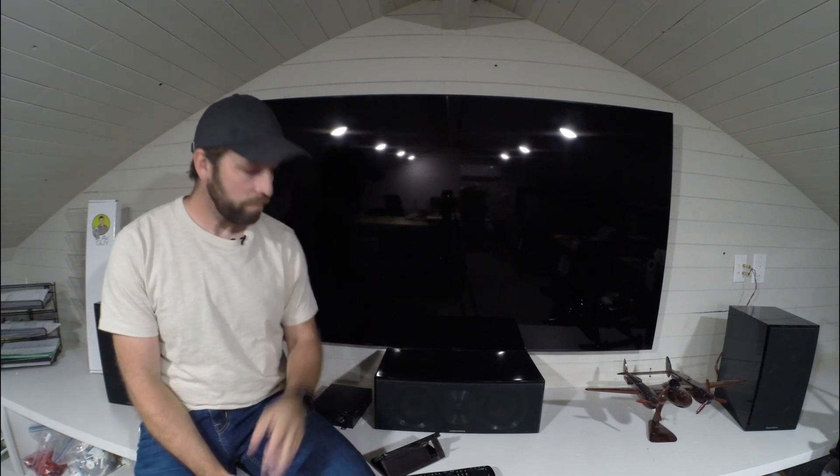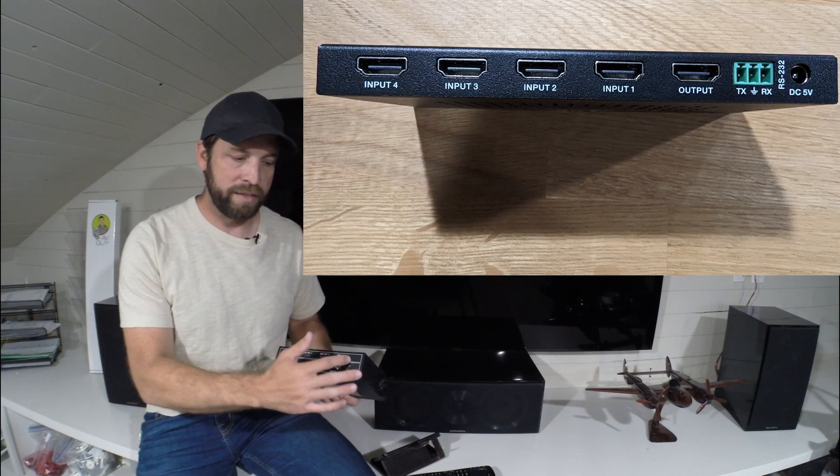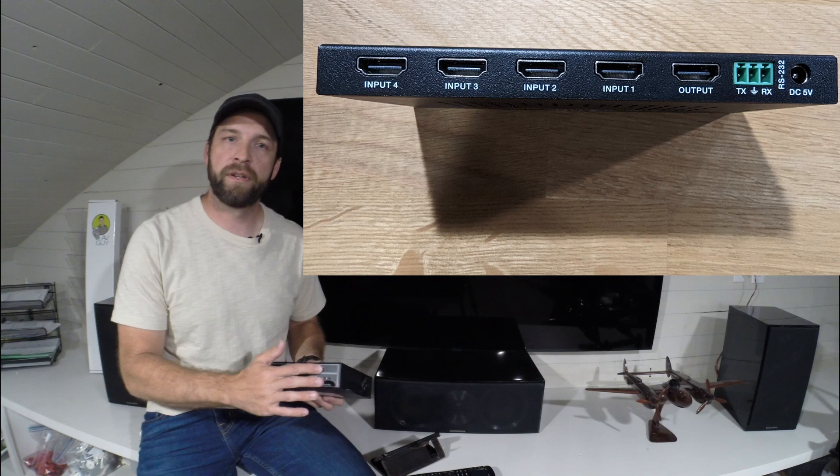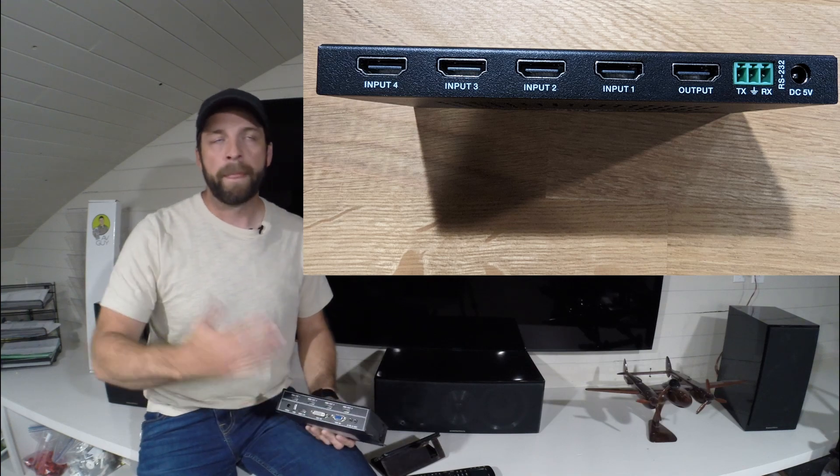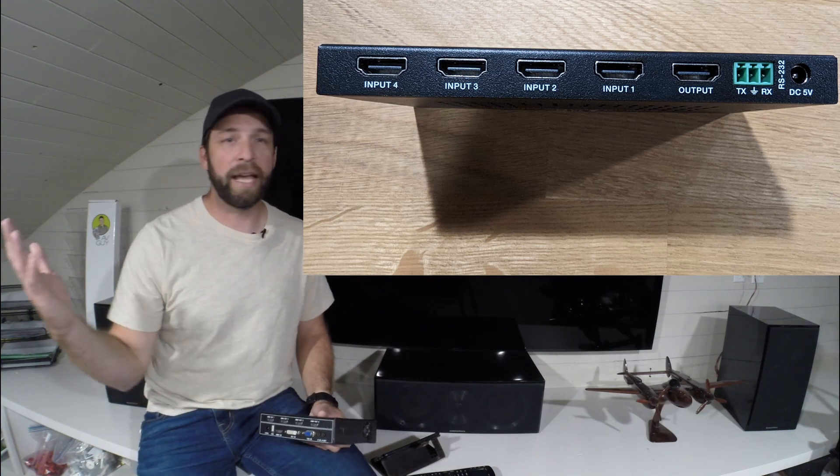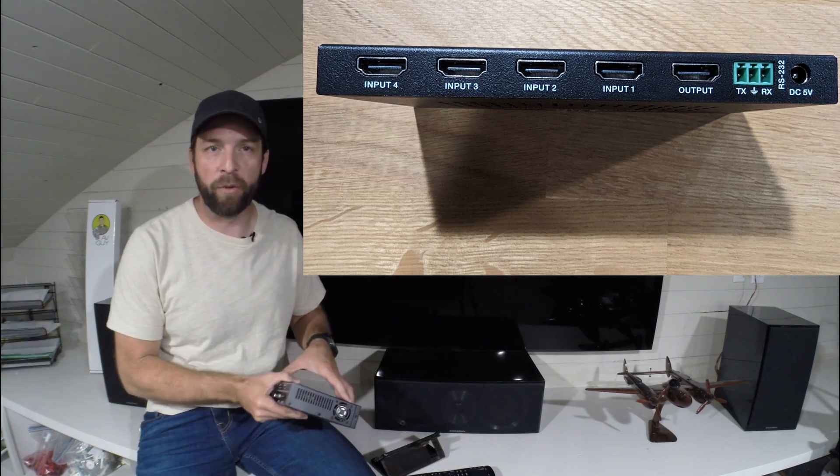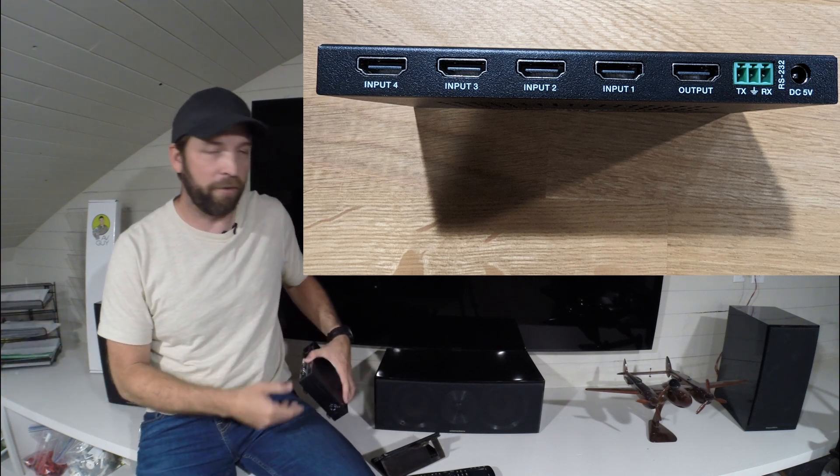The ability to split a screen into multiple images, we call that a multi-viewer. Pretty practical name - a multi-viewer. You're seeing multiple sources at one time. Very similar to this box. It will have anywhere from two inputs to, again, the sky's the limit almost. You can have a bunch of inputs. I've personally seen a 64 input multi-viewer where it'll take 64 inputs and split them up onto one screen and hack them up however you want.